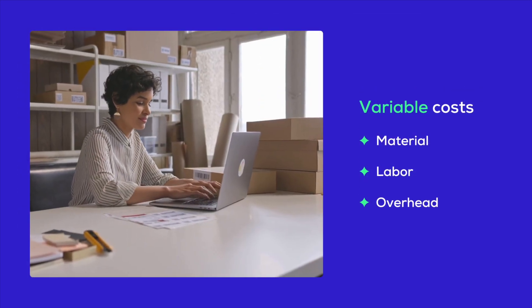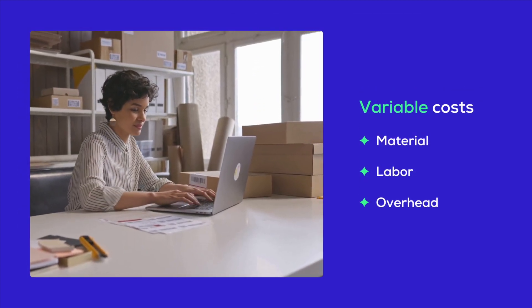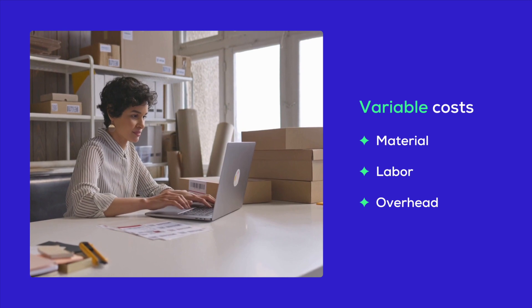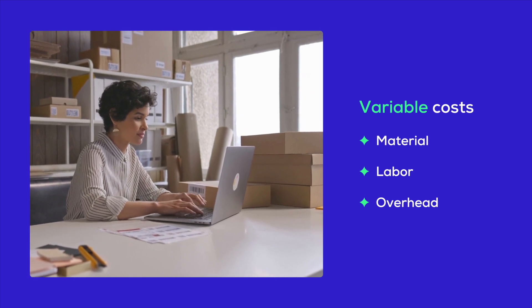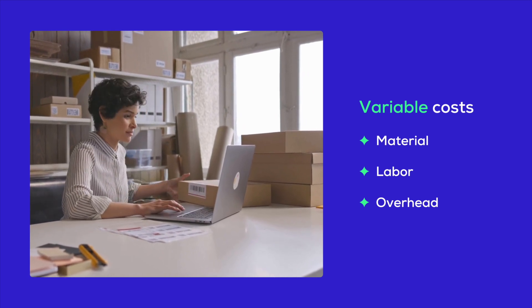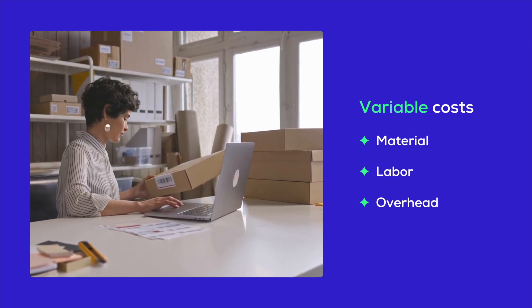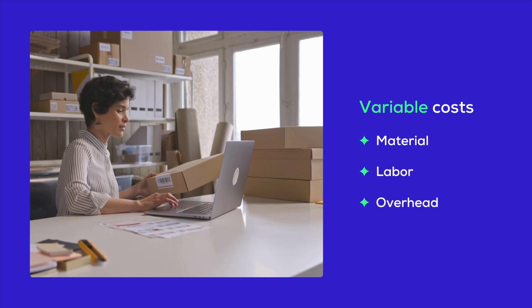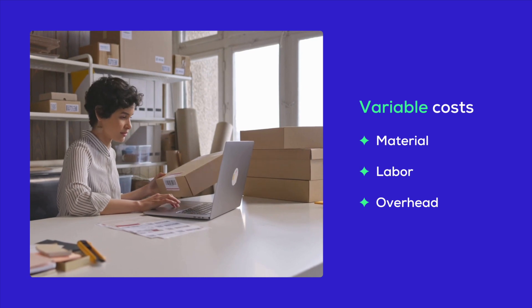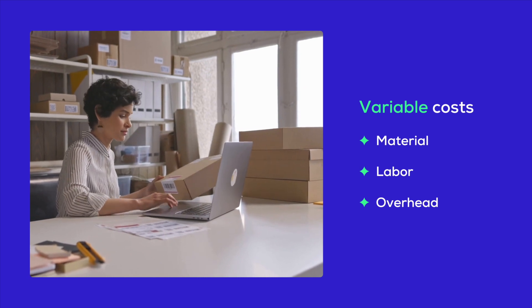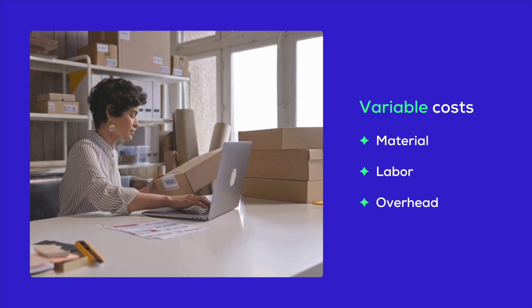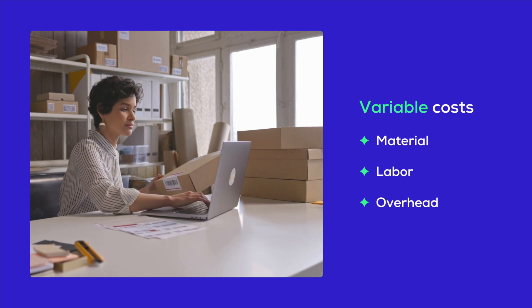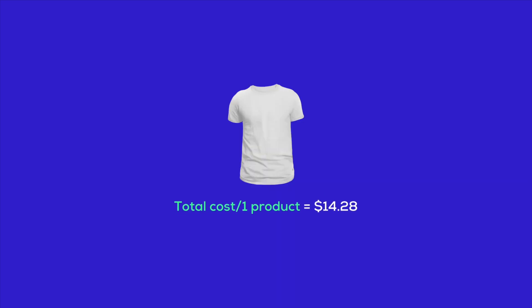First up, you need to figure out your variable costs for each product. This includes stuff like materials, labor, and overhead. You want to know how much all this costs you and how many items you can pump out with it. For instance, let's say your total cost per product winds up being $14.28 after you account for everything from production to shipping.